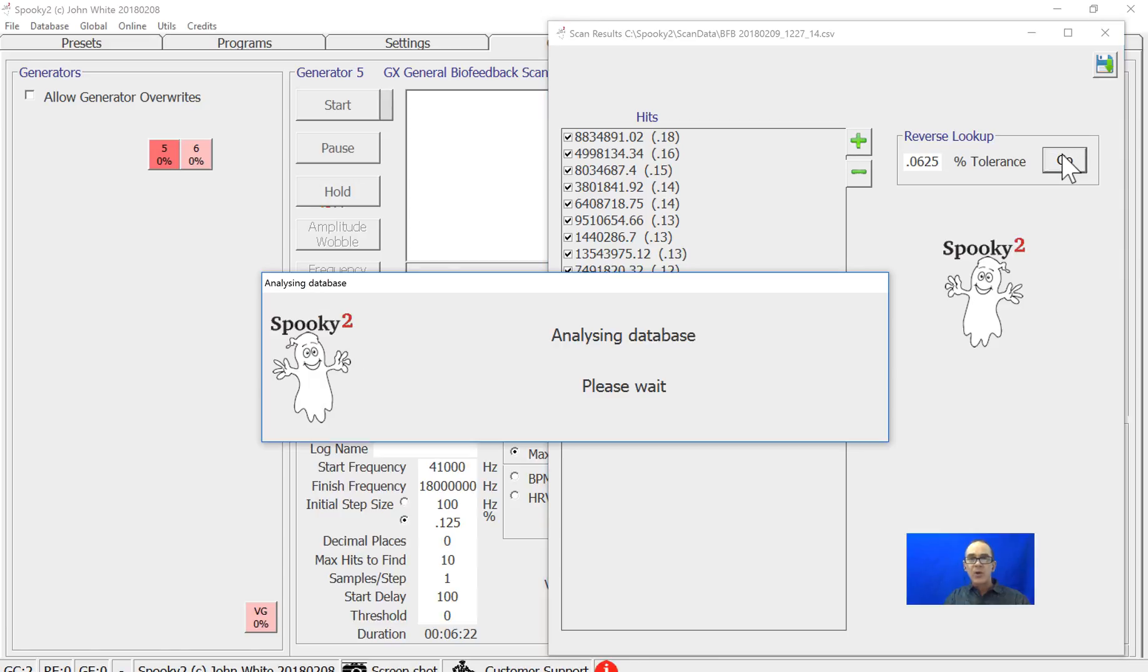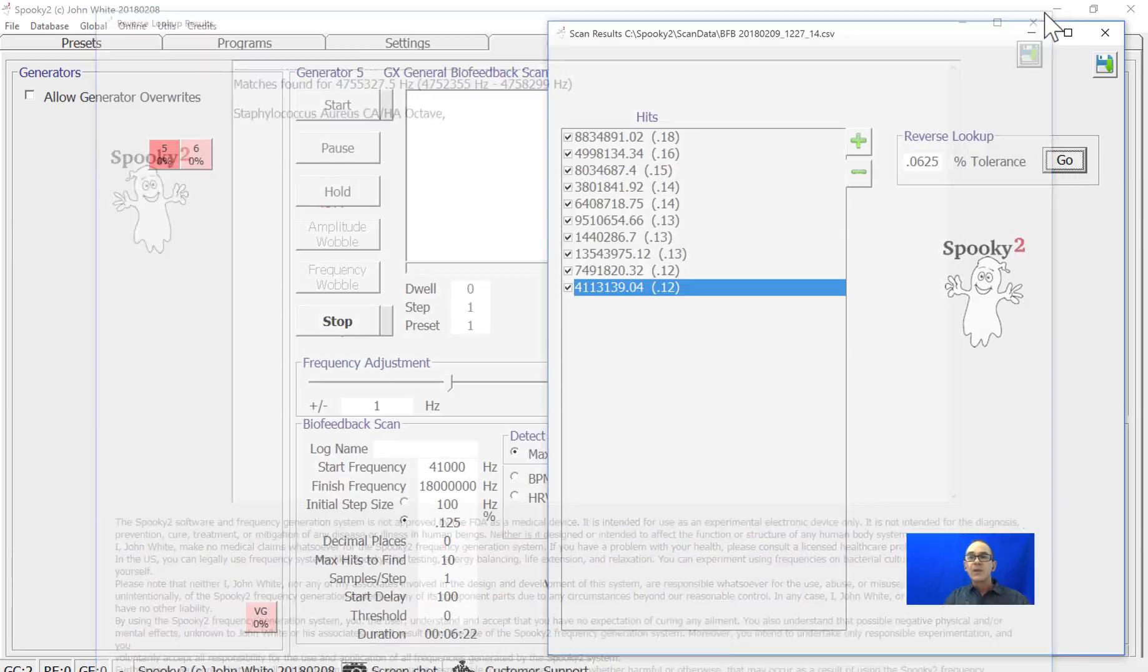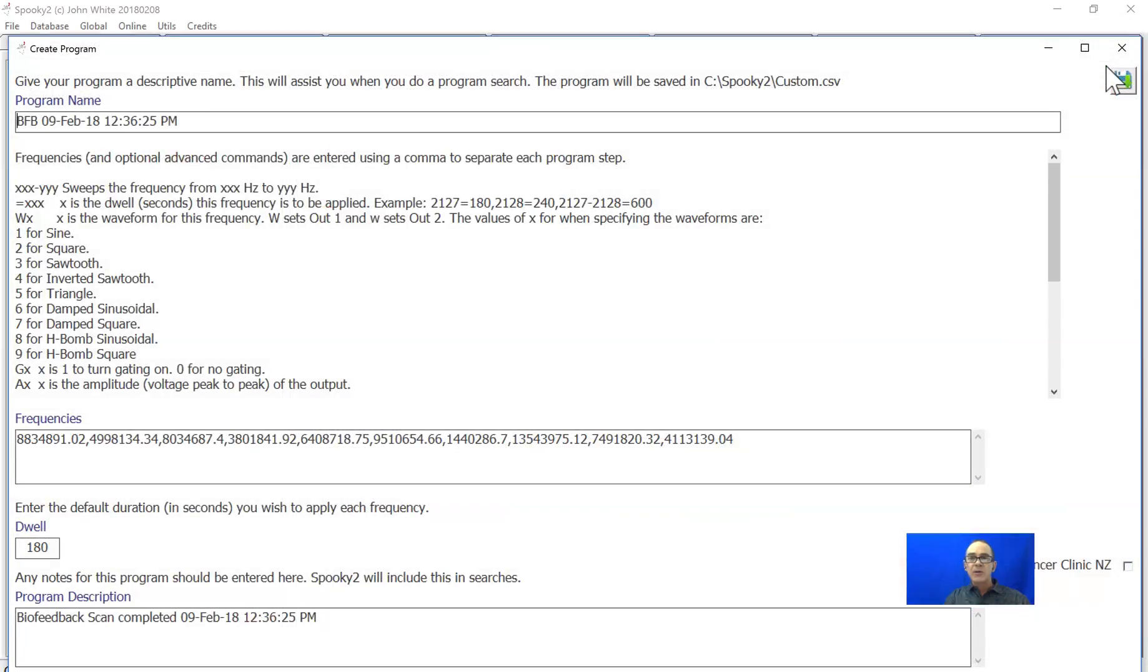The results will be shown. To save the results as a program, you click on the disk icon at the top. You can change the name to whatever you want.